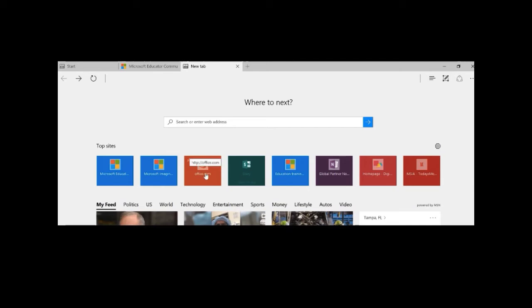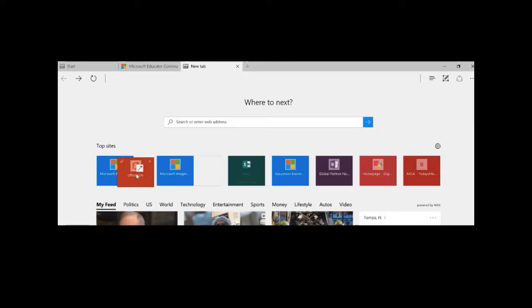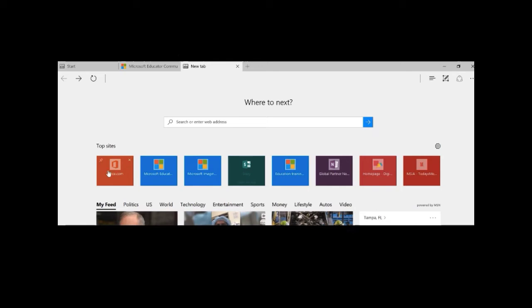Now one of the other things I can do is I can customize this launchpad. Office 365 is one I use a lot so I can just click on it, drag the tile to the beginning, and even pin the tile there so no matter if I take a week off of going to a website it'll still be there ready for me to access.